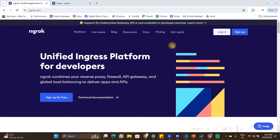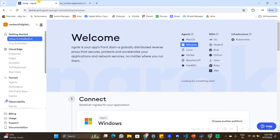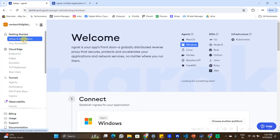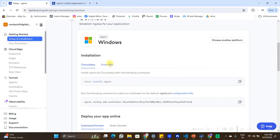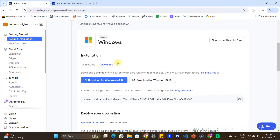You can sign up on the ngrok website, and once you are logged in you should be able to see a dashboard. In the dashboard there is a 'Setup and Installation' section which explains how to set up ngrok on your local PC.